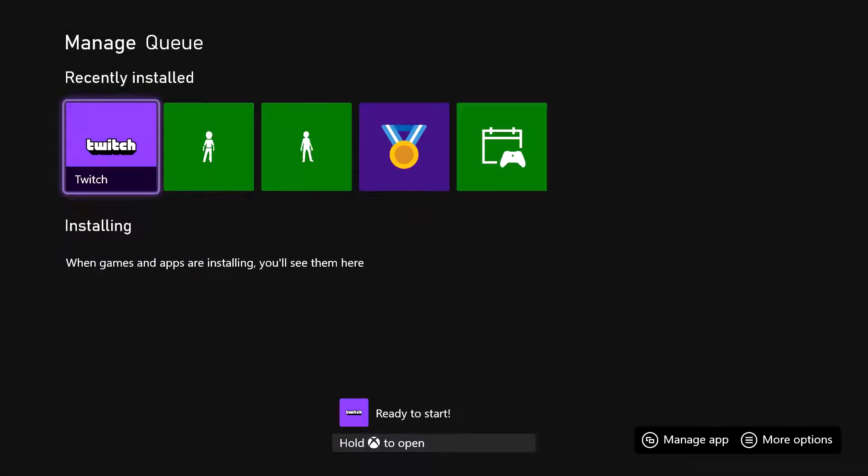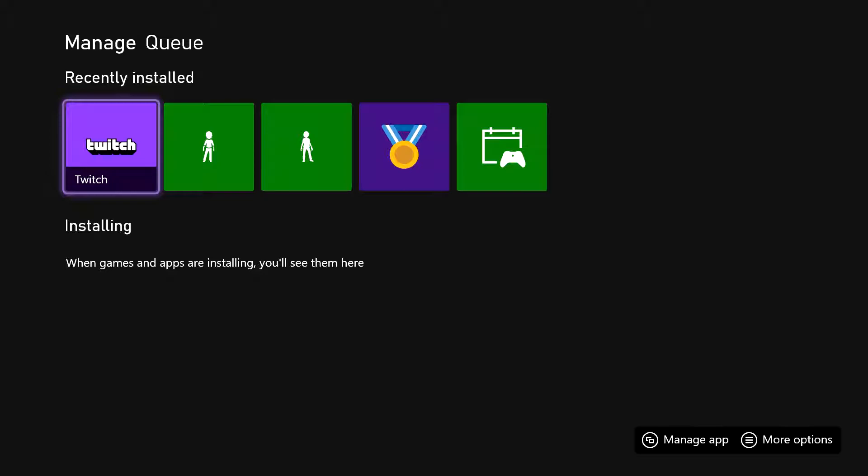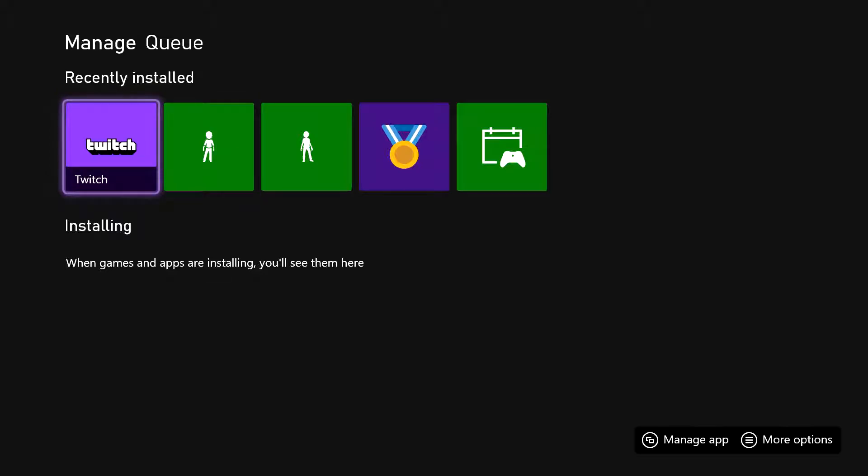And that download went pretty quick. So it's now installed onto my Xbox and I can open it right here, but I'm going to go back to the homepage to show you what it looks like over there.